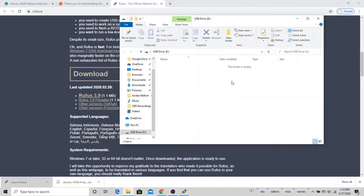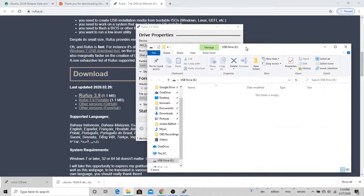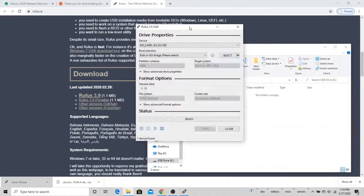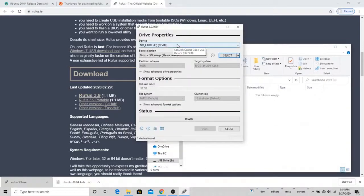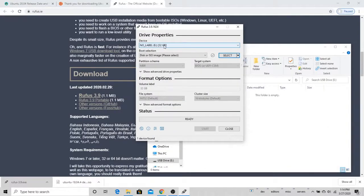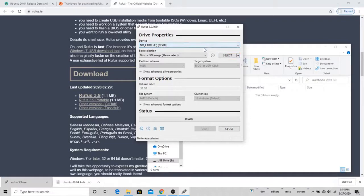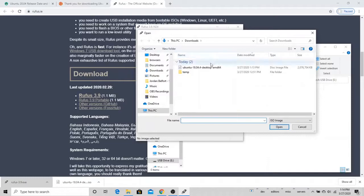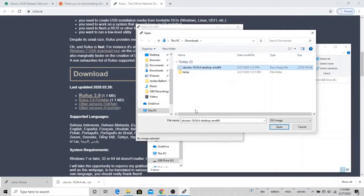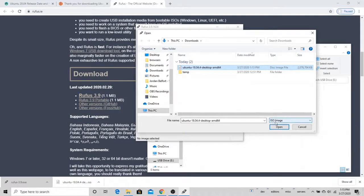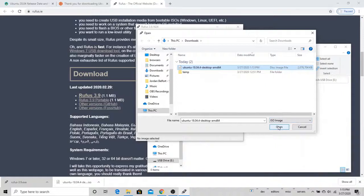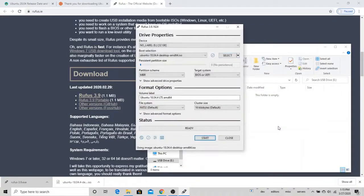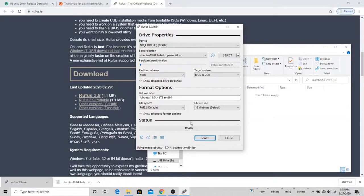So this is a brand new USB, there's nothing else on this. Now I'm going to go over to my Rufus program, and you can see that my device is selected here. It's this 32 gig USB. Then I'll come over here, and under boot selection, I'll hit select. Then I'll select this image that I downloaded here, the Ubuntu 18.04 image. You can tell that this file is an ISO image if you look at the file type. I'll press open.